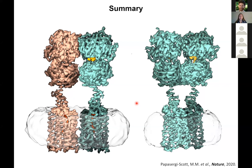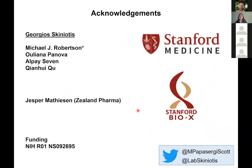With that, I'd like to acknowledge some people. First, Yurgo Skiniotis for being an excellent mentor. Mike Robertson did the modeling of GABA-B as well as the molecular dynamics work. Uliana Panova and Alpi helped me in collecting cryo-EM data. Chen Wei was very helpful in training me in how to freeze grids and process data. Jesper Matheson, unfortunately I didn't have time to share many of his functional assays that supported our findings from the cryo structures. NIH for funding, Stanford BioX for housing us at Stanford. And with that, I'll take any questions.